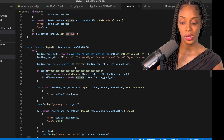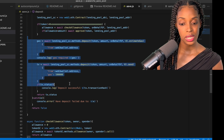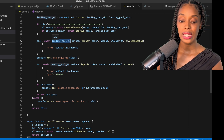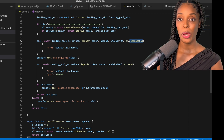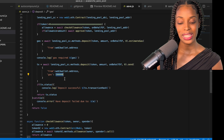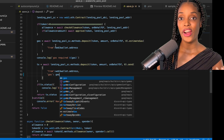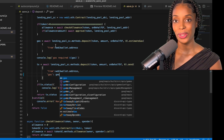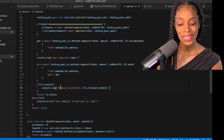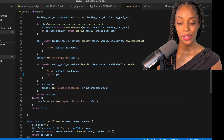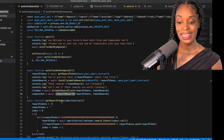After approval, the next steps perform the actual deposit. I use the lending pool smart contract and call 'deposit', first estimating gas — which both tells me the gas required and will surface any errors before I execute on-chain. Once gas estimation passes, I send the deposit transaction. On success it prints 'Deposit successful'; on failure it prints the error reason.